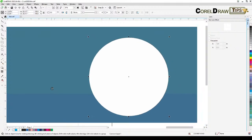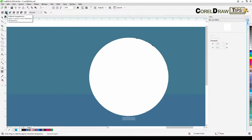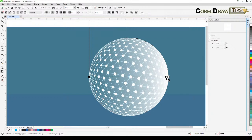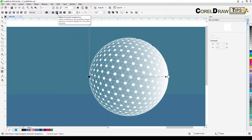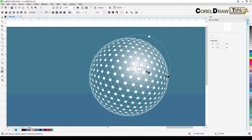Fill the boundary shape with white and remove the outline by right-clicking. Then add a transparency — go to Fountain Transparency. Since it's a circular object, choose Elliptical Fountain and move it around to position the highlight. You can control the highlight shape and intensity as you like — and that's it for the highlight.